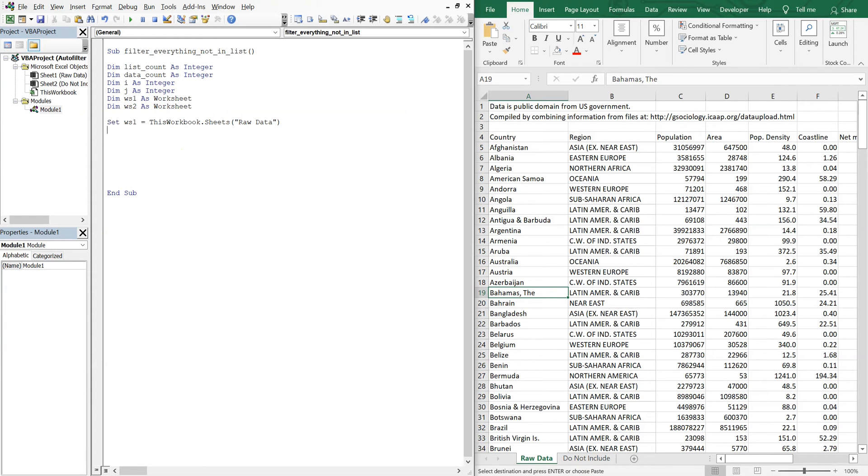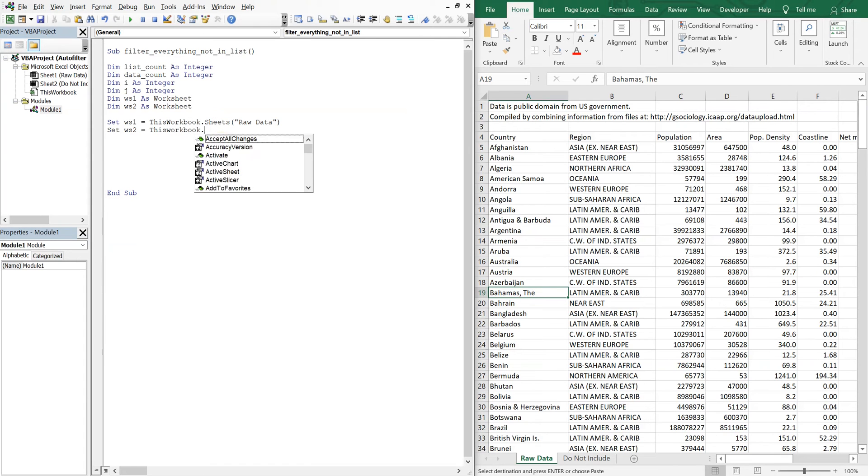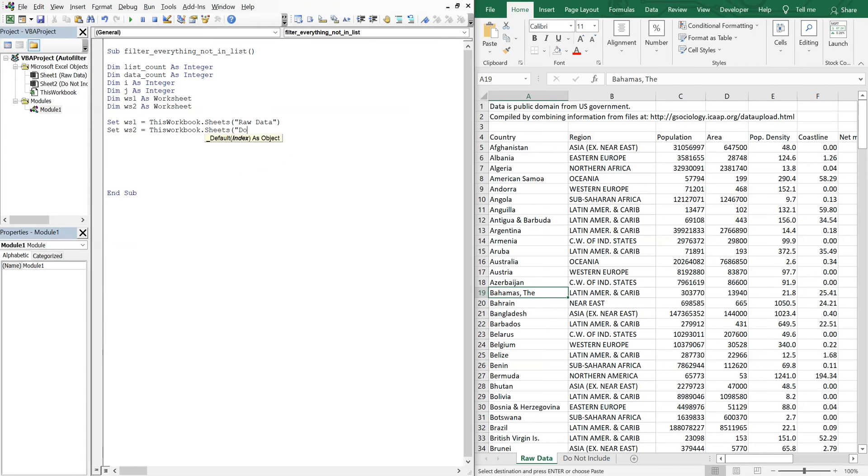And then we'll set worksheet two, which is do not include, equal to this workbook, sheets, do not include.